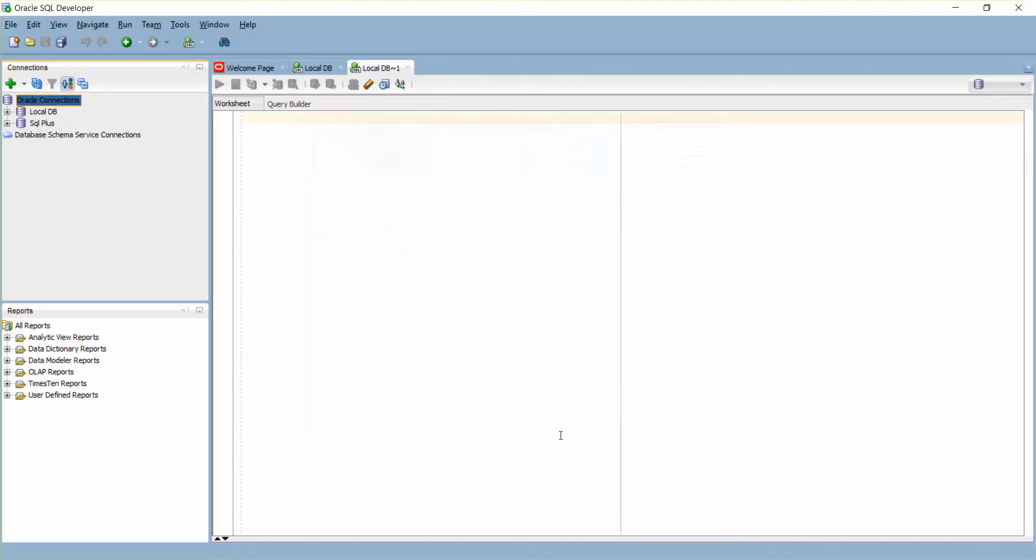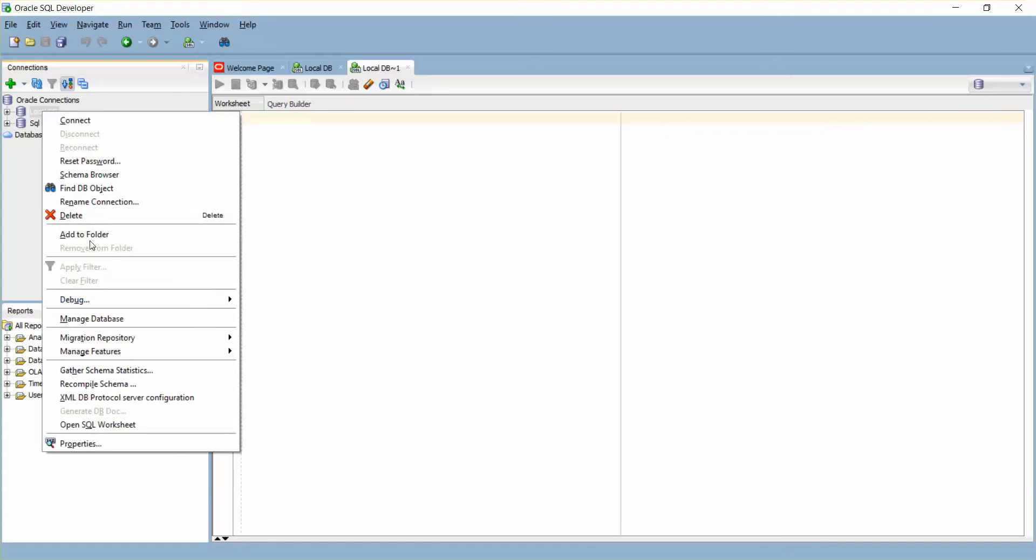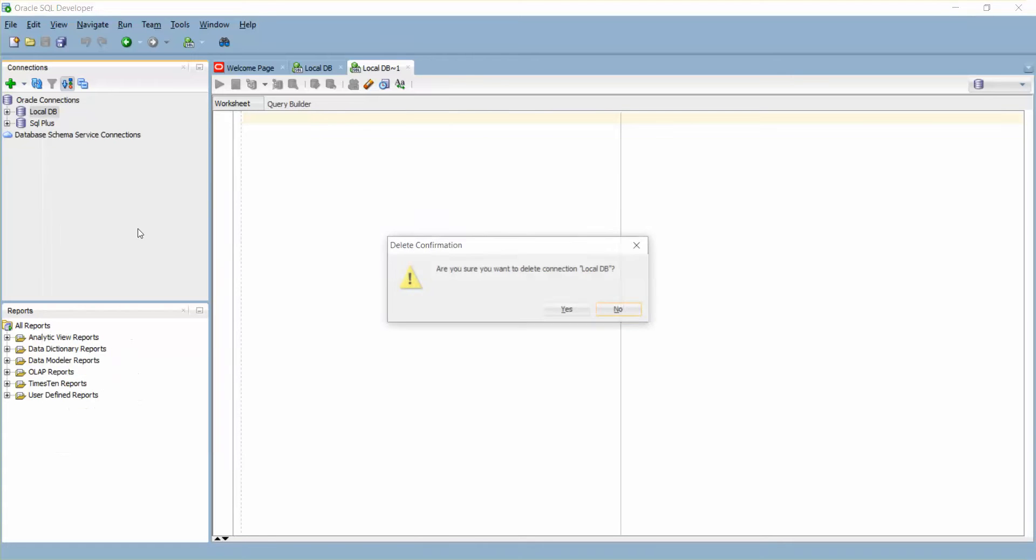Now what I'm going to do is delete these two connections to make sure you guys understand very clearly. Delete this connection.